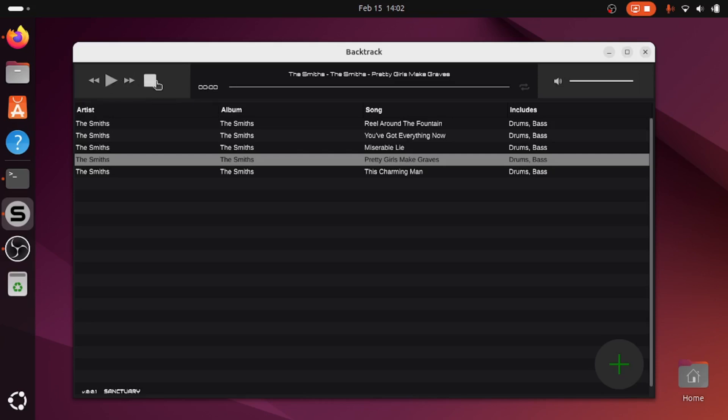So as you can see there are essentially the original tracks, but with the drums and bass retained and everything else removed.